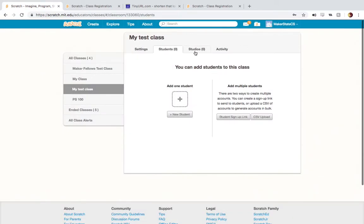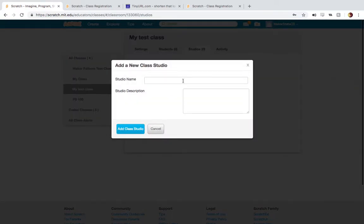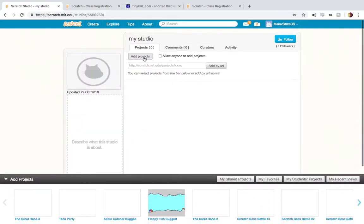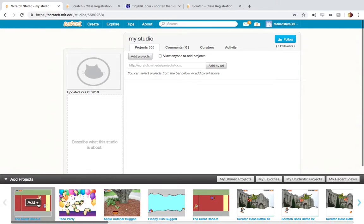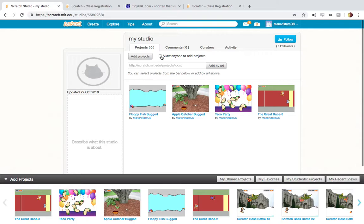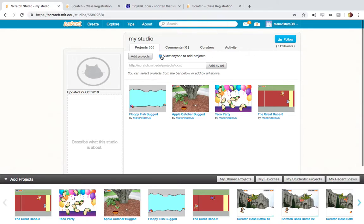The other thing I want to show you quickly is how you can use studios. A studio is just a collection of projects. If you make a studio inside your class, all projects you add to it will be visible to your students. You can also allow your students to add projects by clicking 'allow anyone to add projects,' which is really nice for just collecting your students' projects as they use Scratch. That's a quick tour of the back end of the Scratch teacher account — you can use that to get your students set up on Scratch.